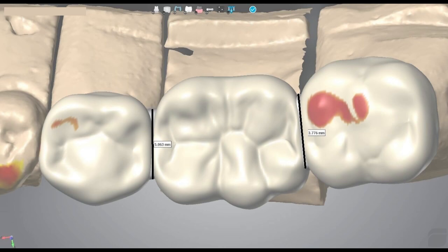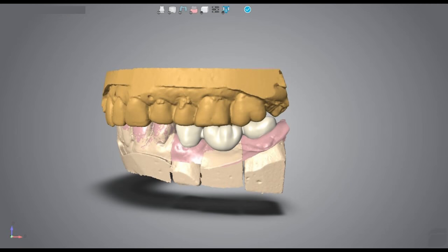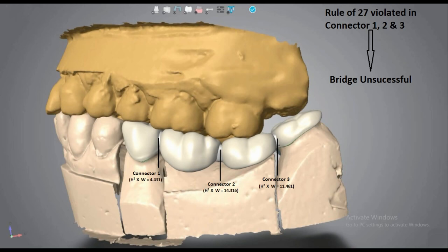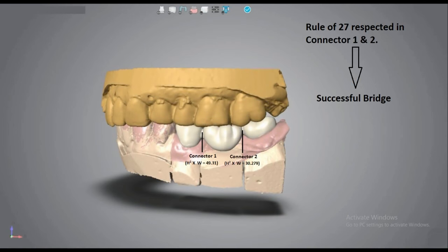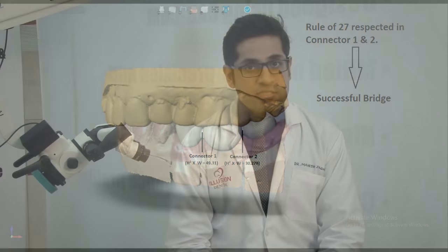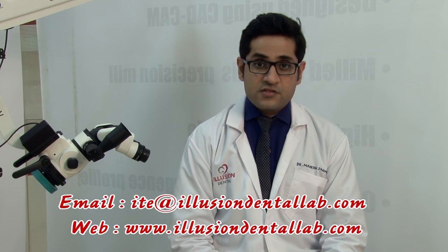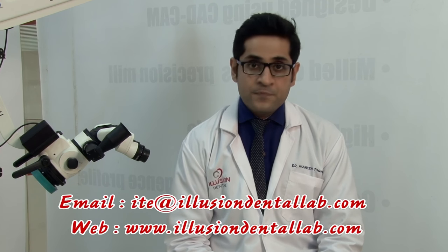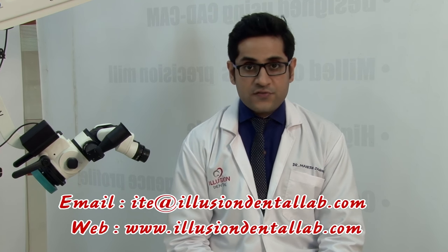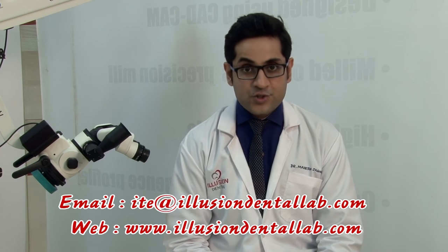As we saw, both these connectors are sound enough and this is a good case for a Zirconia bridge. Well, that's about it for today's episode. Please write in your comments, suggestions, and requests to feature certain specific procedures at the email address mentioned below. I want to thank you all for watching this video on behalf of everybody here at the Illusion Dental Laboratory. See you next time.